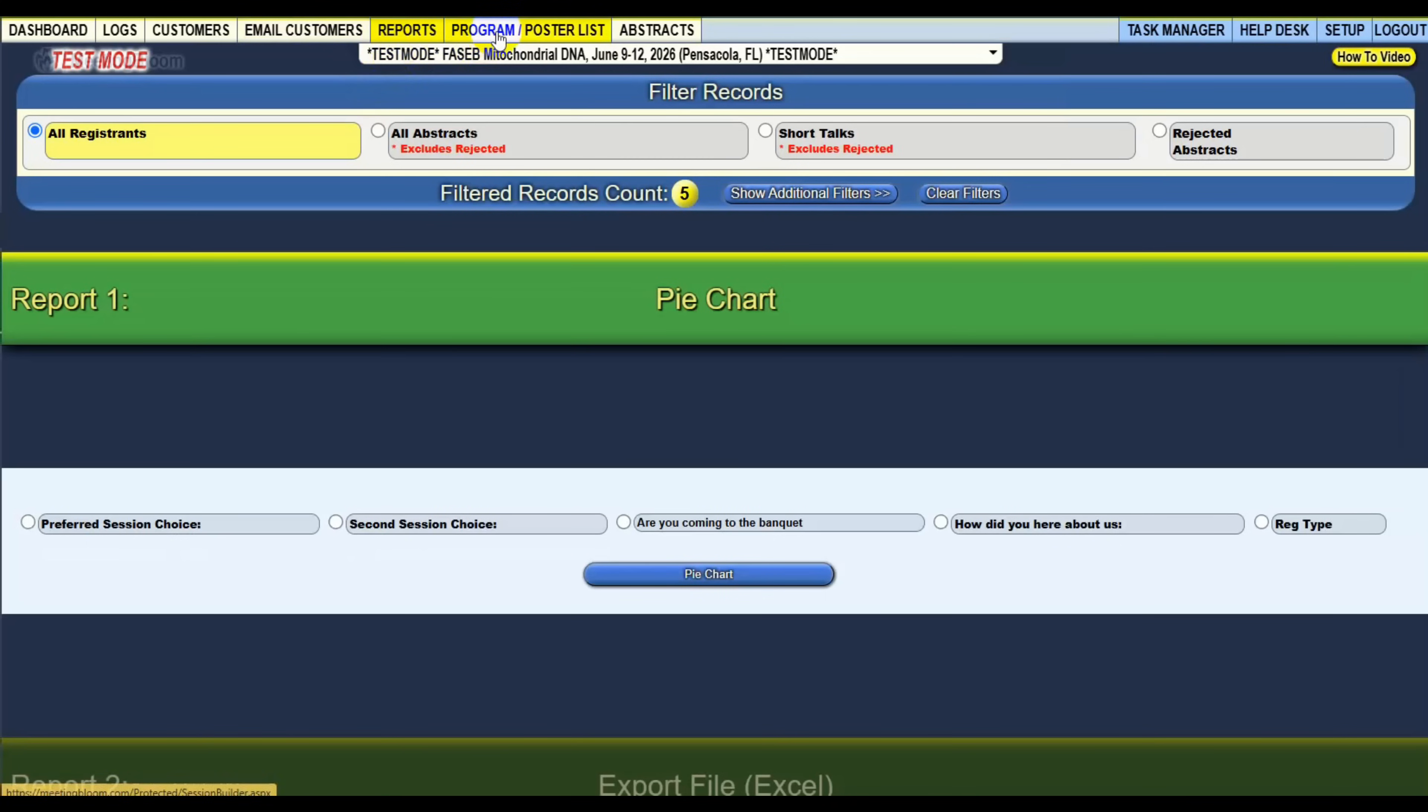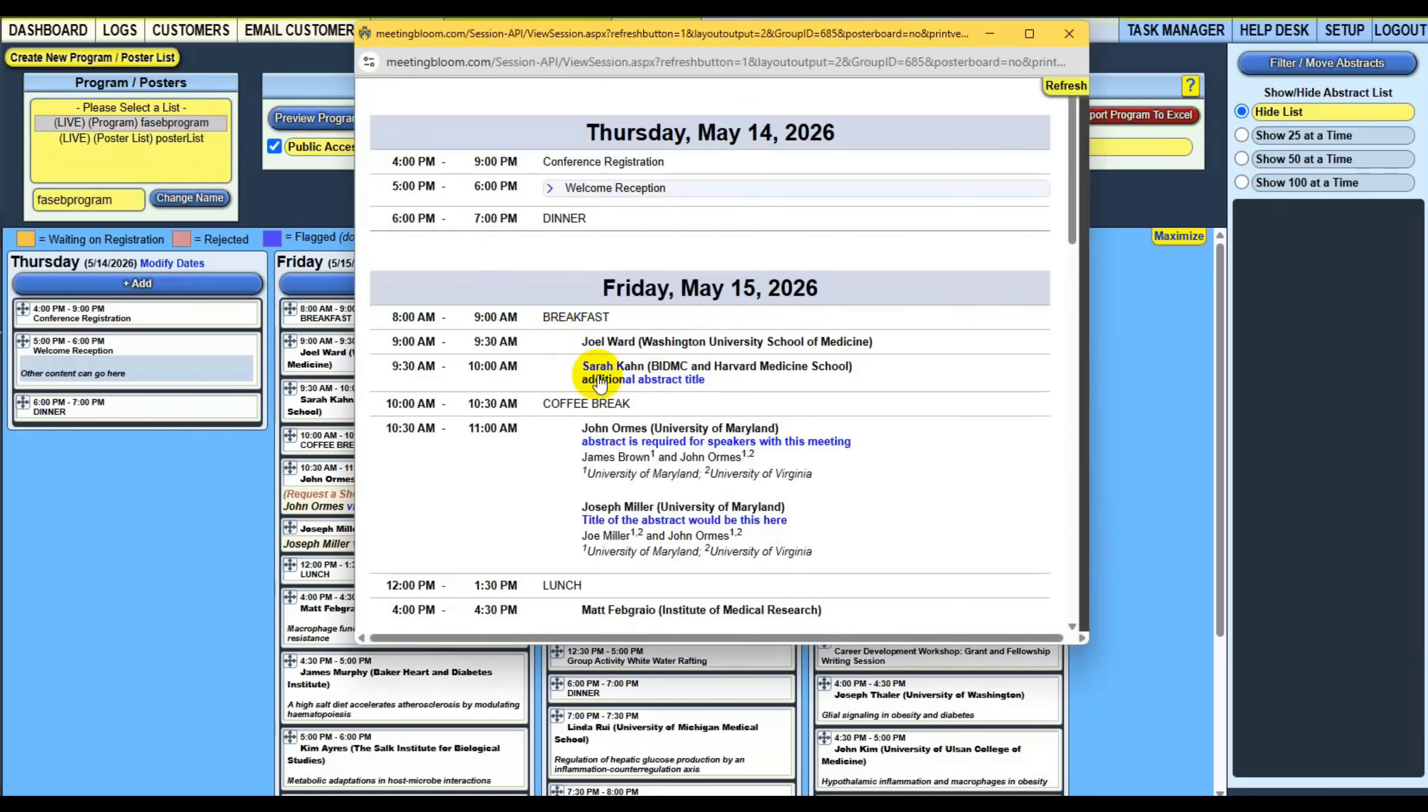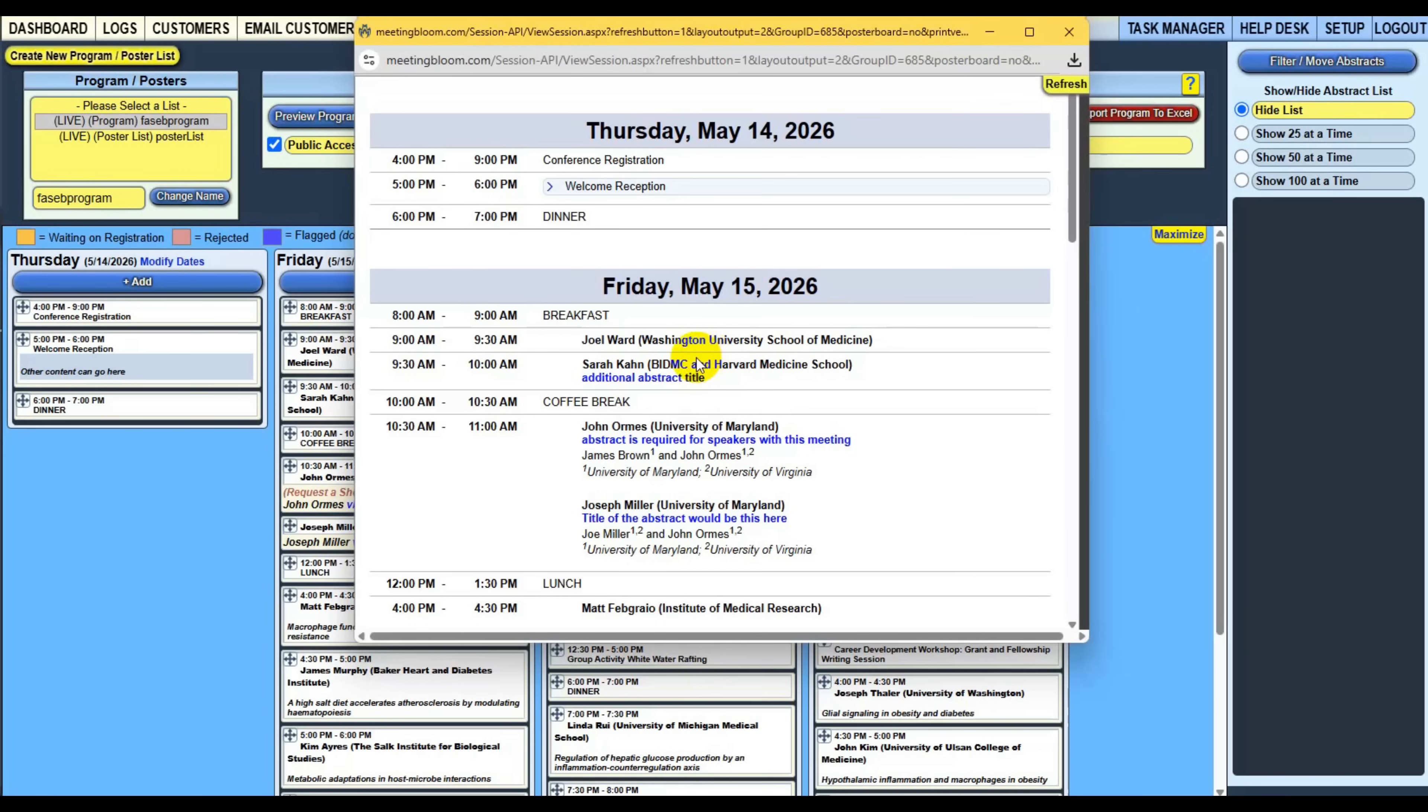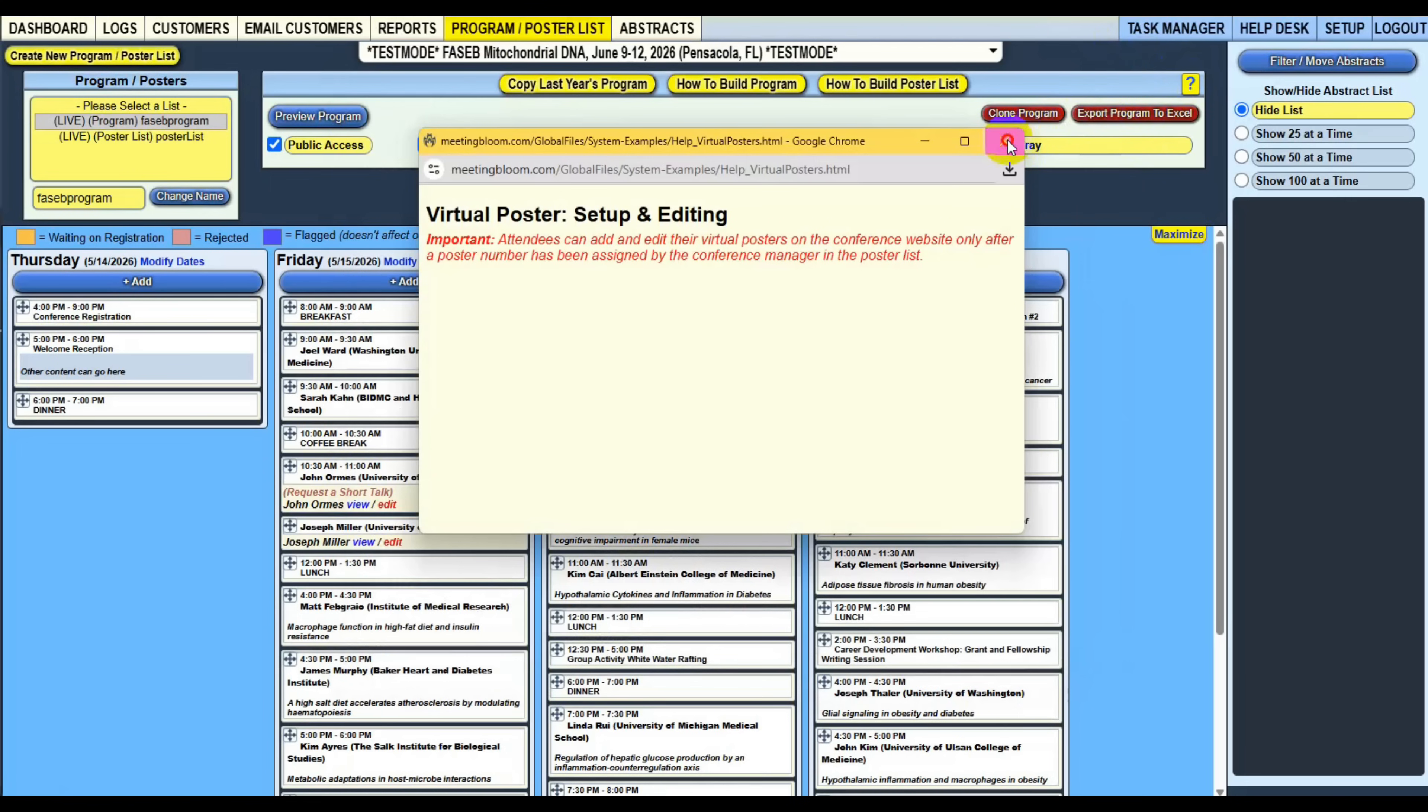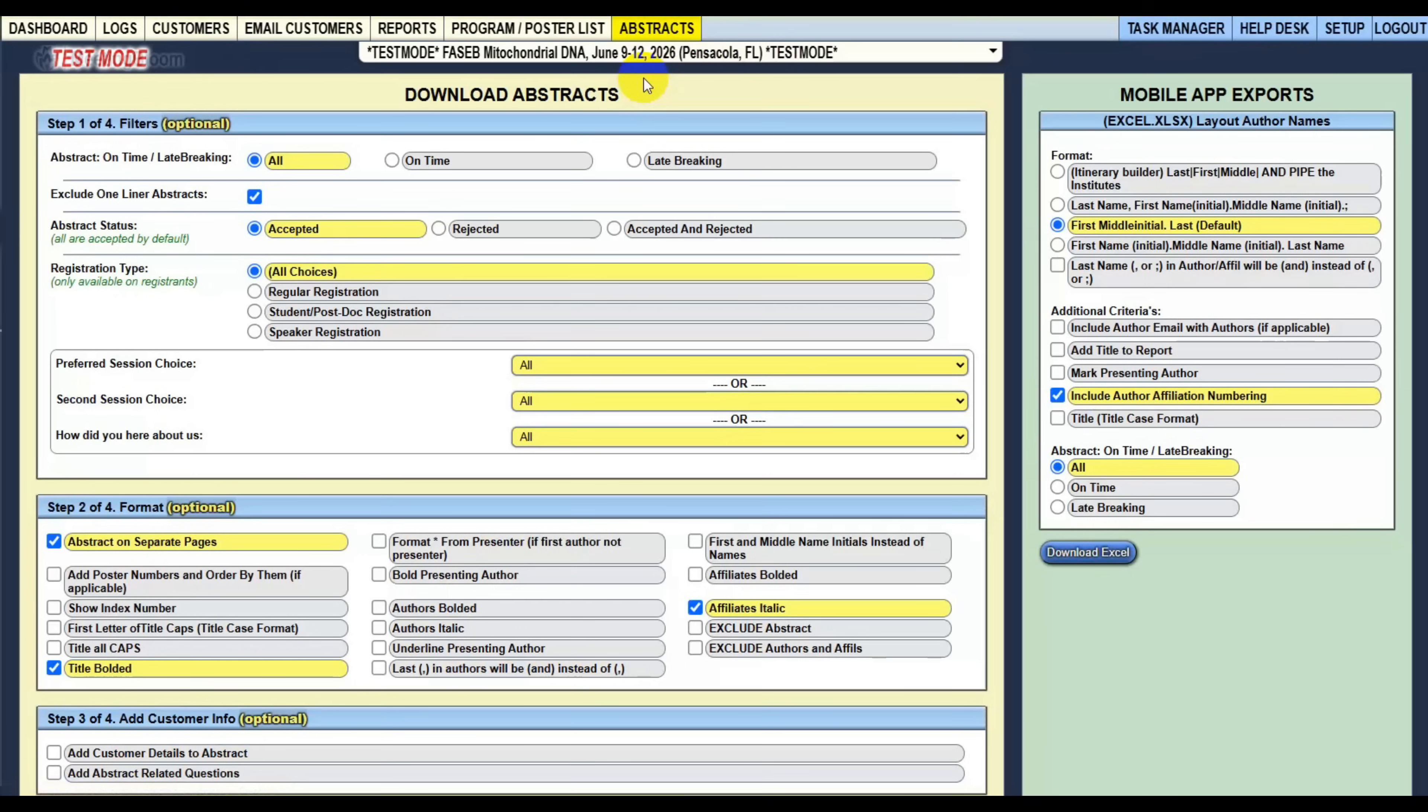And on every page, if you have any questions, of course you can email us because we have a tab. You can contact us directly. But on every page, there's a helper video or helper text that will answer any questions that are related to each page. We don't want you to have to go to a helper zone and then try to figure out what's going on. Every page has its own helper zones on it.